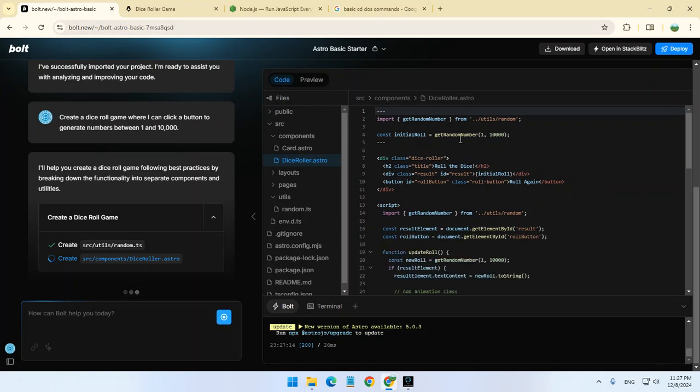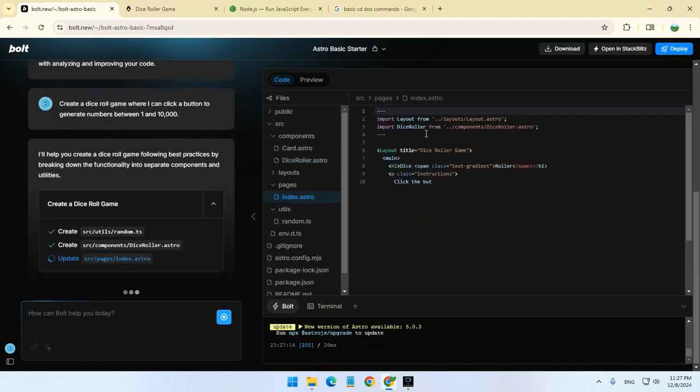For instance, get random number between 1 and 10,000. That's basically the code itself.